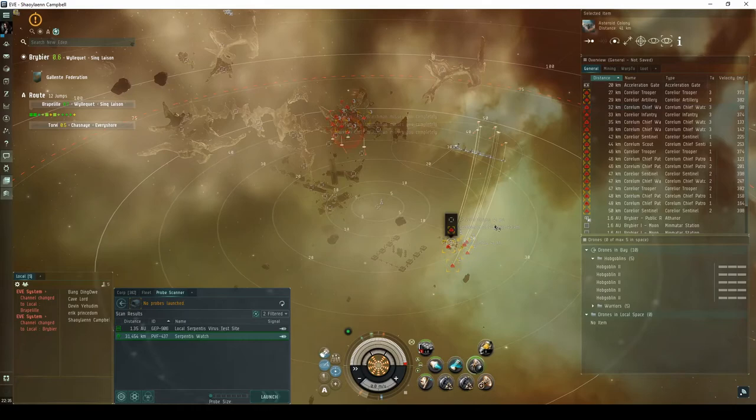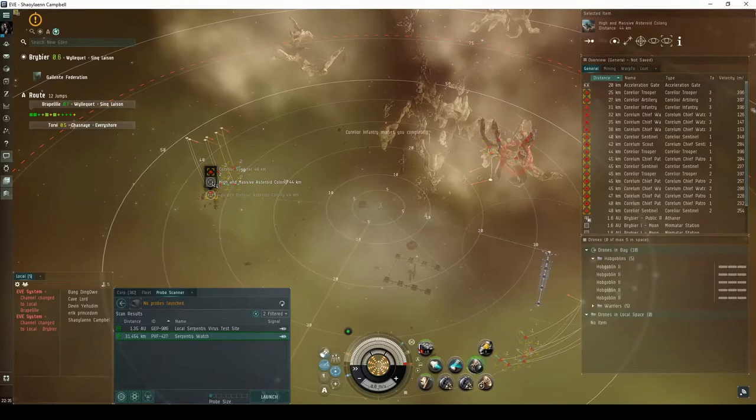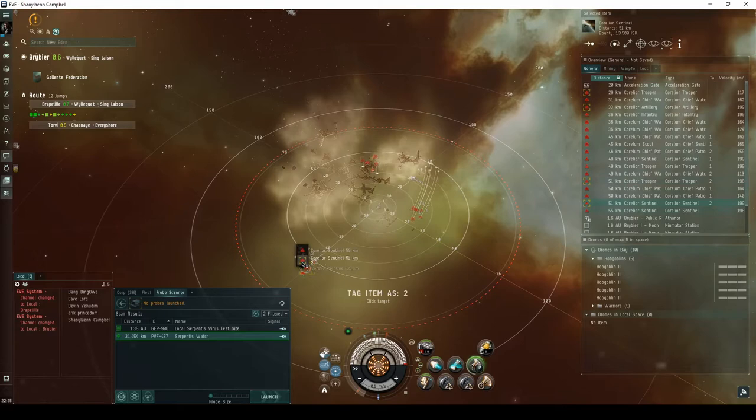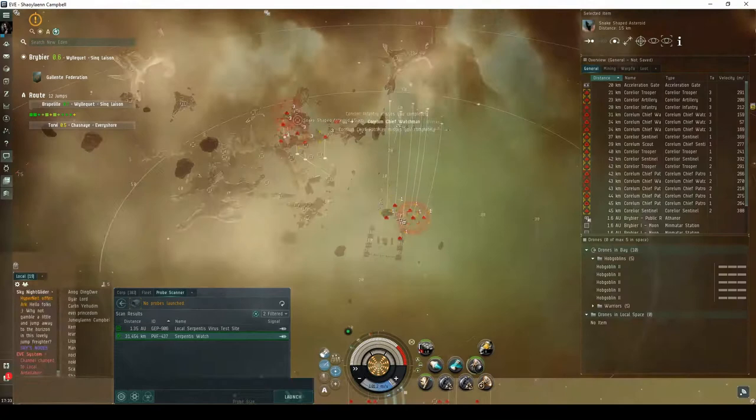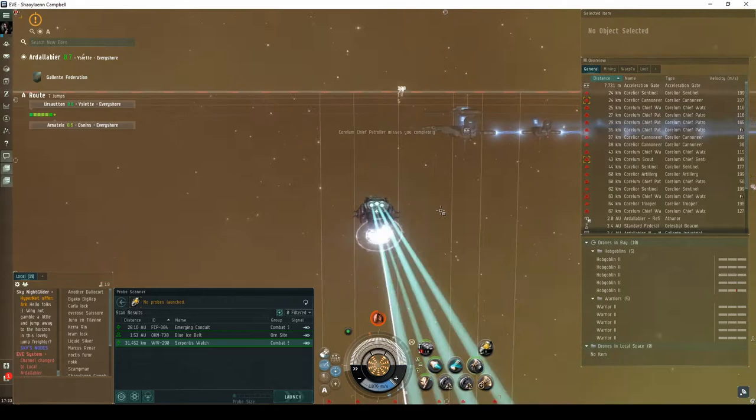This group consists of two destroyers and four cruisers. The second group is a ways behind the landing beacon, near another asteroid colony. This group consists of three destroyers and two cruisers. The third group is off to the left, near a rock structure and snake-shaped asteroid. This group consists of three destroyers and three cruisers. You can actually ignore all of the initial NPCs, and instead fly straight towards the acceleration gate.